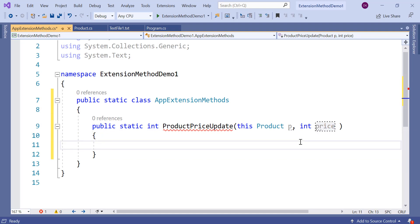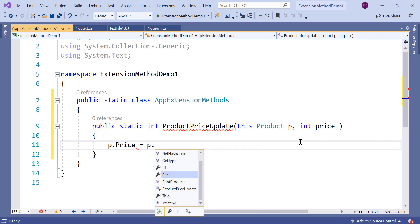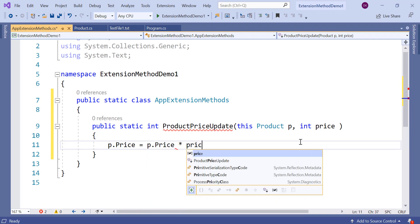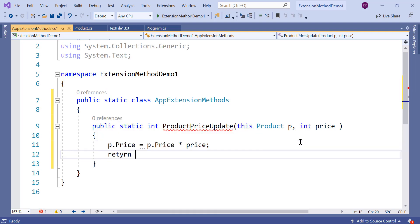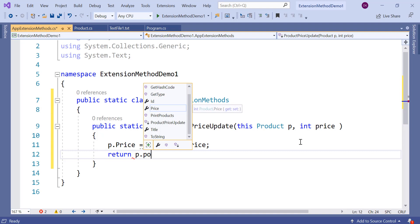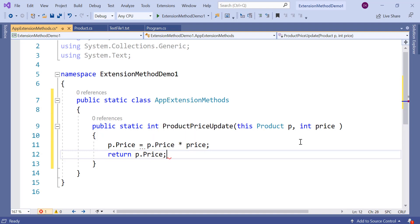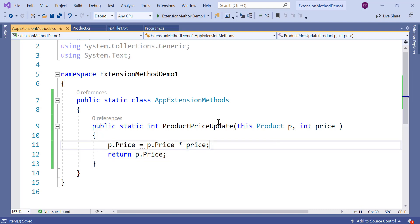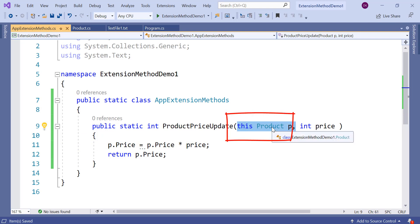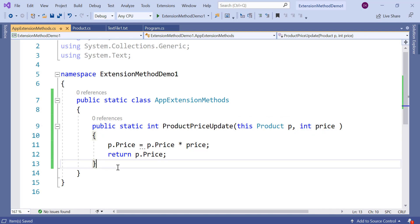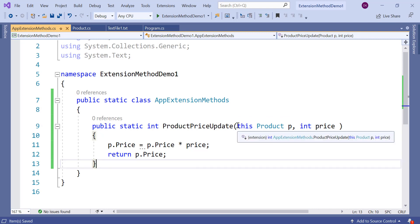We are passing the original price and then we will update that. Here we can say p.price = p.price multiplied by this price — I am just putting some business logic — and then return p.price. So here we are updating the price and then returning it. The only syntax rule is that the first parameter is this with the type, and from the second parameter onwards you can pass any parameters you wish.